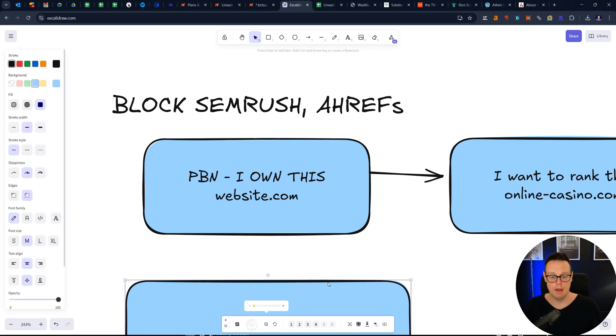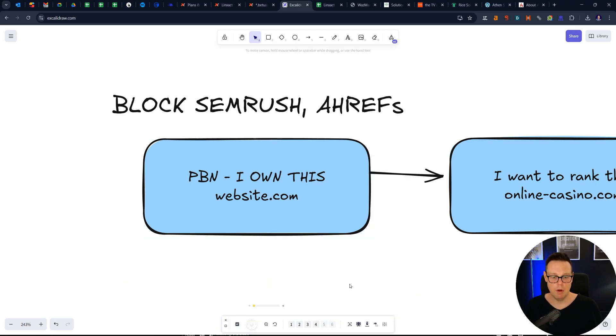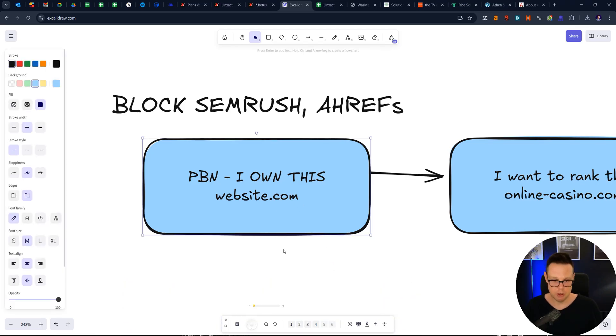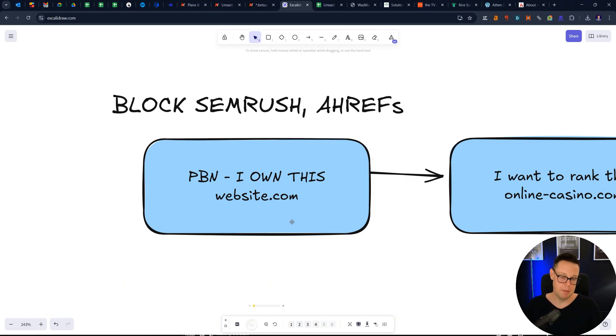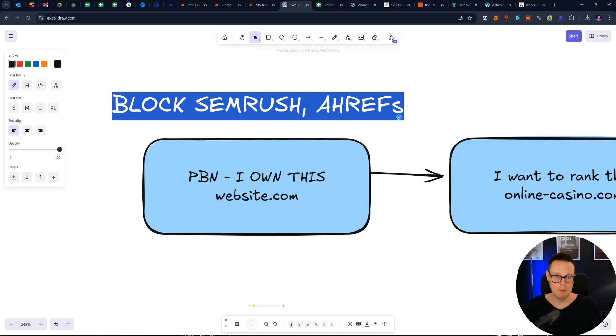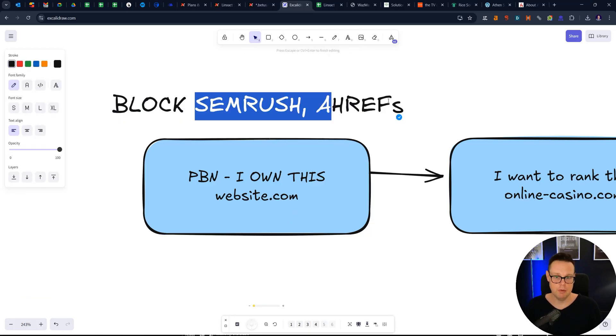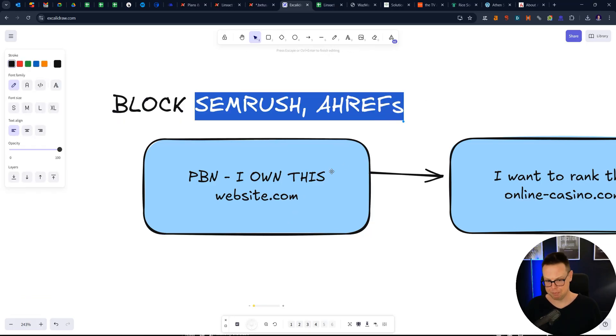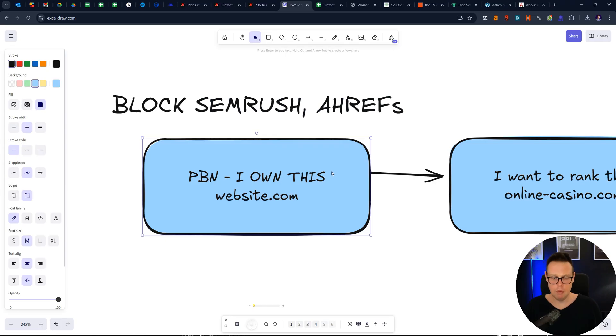And then they basically try to index that one. And they also check whether this PBN is trying to block SEMrush or Ahrefs. They call those the hidden PBNs. And so you get a nice list then.